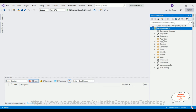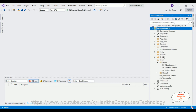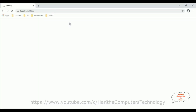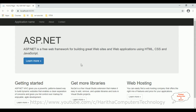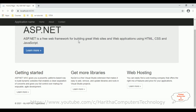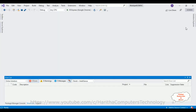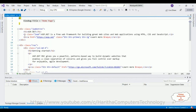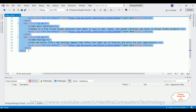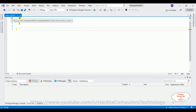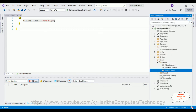By default, when I created this application, the controller name is Home and the default view page is index.cshtml. Let me browse the output before adding the React.js functionality. Here we got the default output — the index view page — with header and footer coming from the layout. I will stop debugging, open index.cshtml, and delete this default code. Now index.cshtml is an empty page.